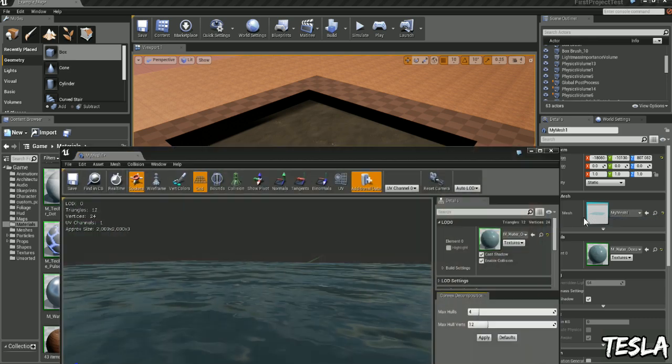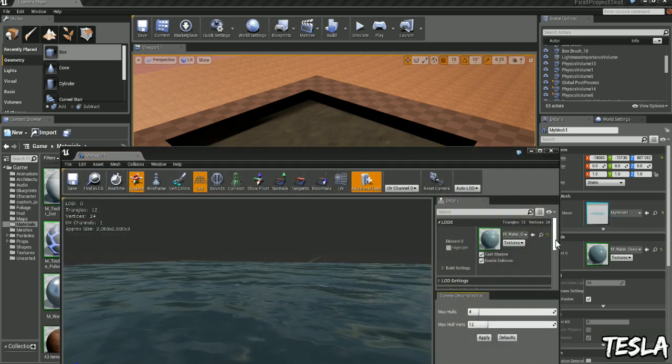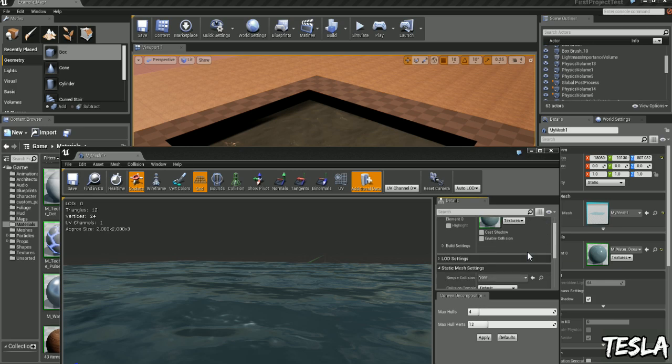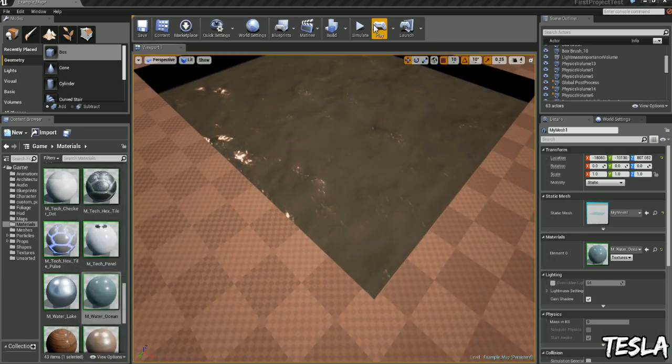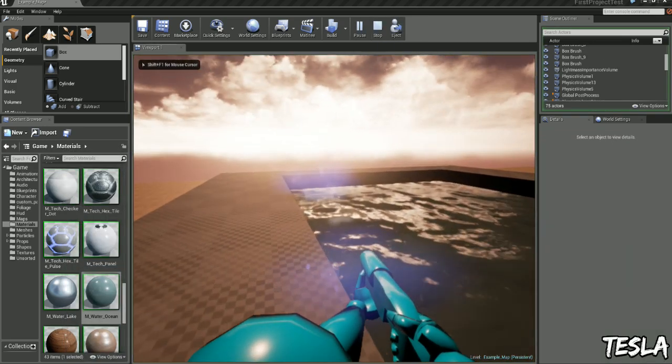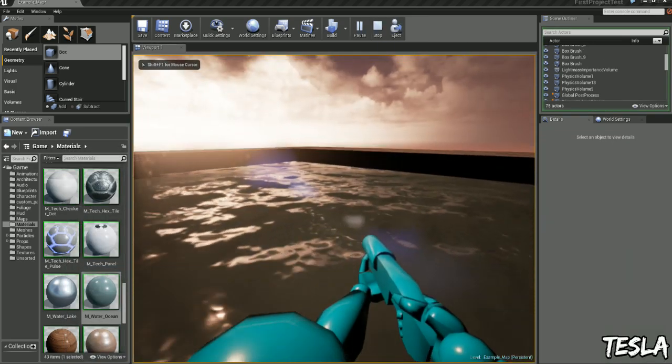But let's open that up again and disable cast shadow and enable collision. So now when we jump in this we're going to have the effect that we're swimming.